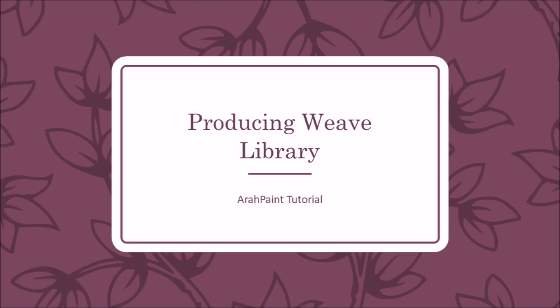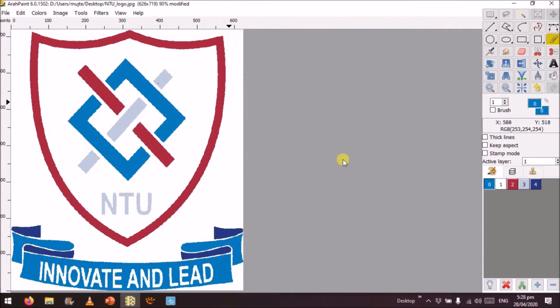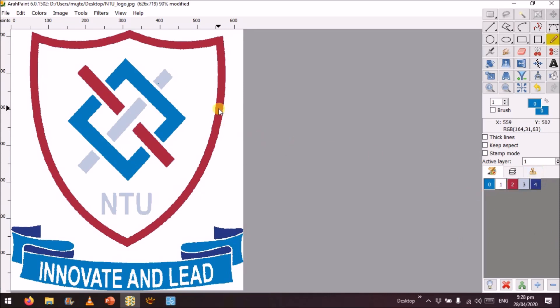We have shown the color reduction process. Now we need to see how we can build the library of weaves, because we will need this weave library for our loom file. Once we have our image in good shape with a reduced number of colors, we need to fill different parts of our design with different weaves so that it will be ready as a monochrome BMP image for the jacquard design.